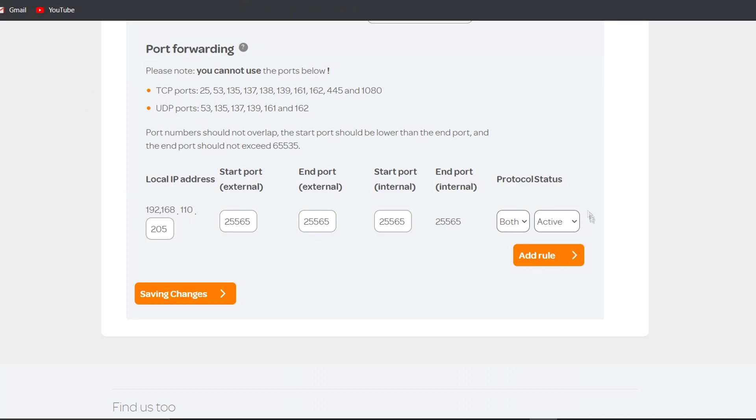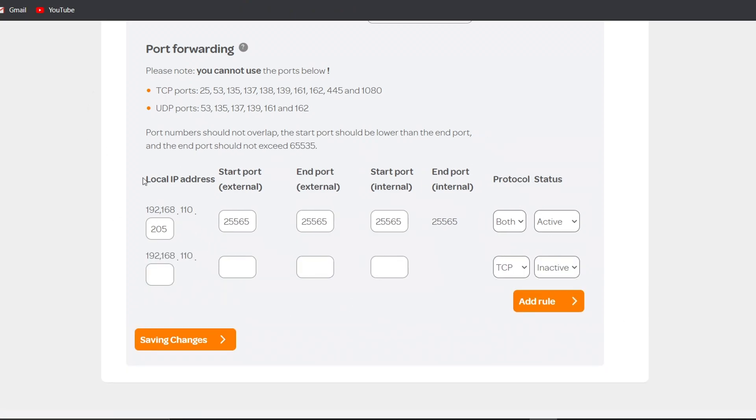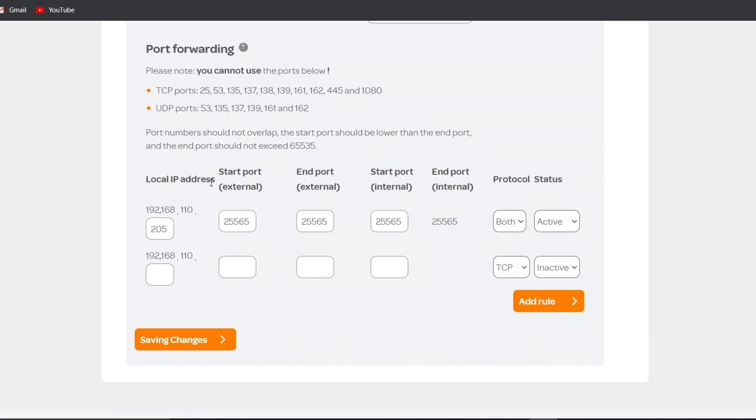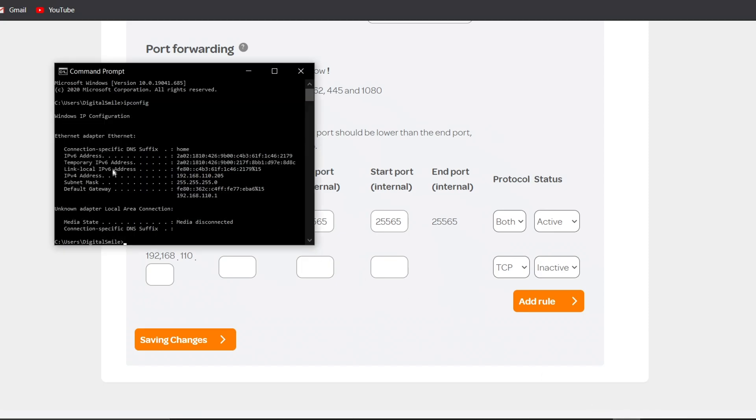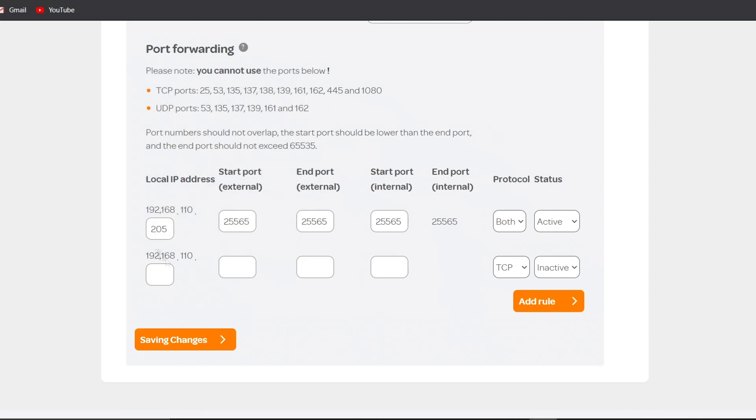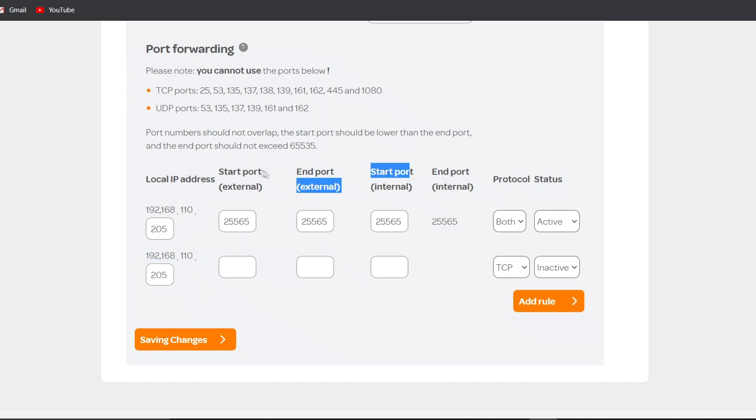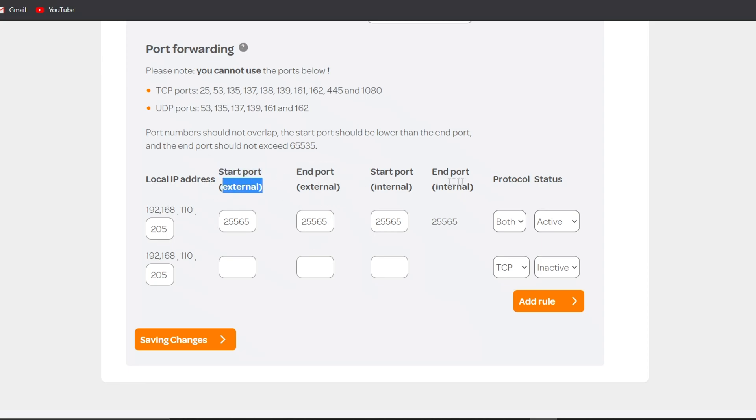If you get there, this is what it should look like. And first you want to give your local IP address, which is again the IPv4 here. And it already knows mine, but I just have to give the last three, which is 205. Then you want to give the start port and the end port for both external and internal. You don't need to know what this is, but basically the port for a Minecraft server is always 25565.